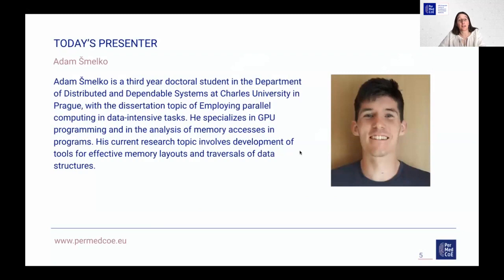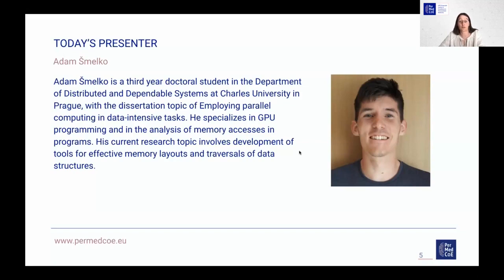Today's presenter is Adam Šmelko. Adam is a third-year doctoral student in the Department of Distributed and Dependable Systems at Charles University in Prague, with a dissertation topic of employing parallel computing in data-intensive tasks. He specializes in GPU programming and analysis of memory accesses in programs. His current research involves development of tools for effective memory layouts and traversals of data structures. So Adam, the floor is yours.